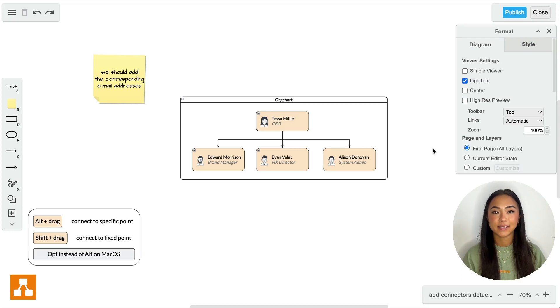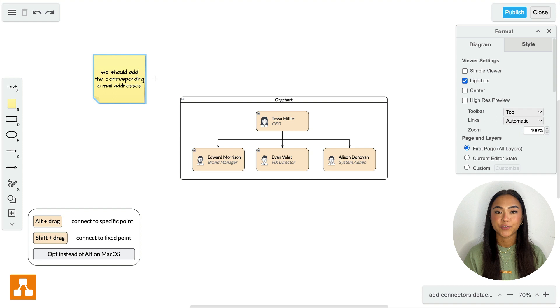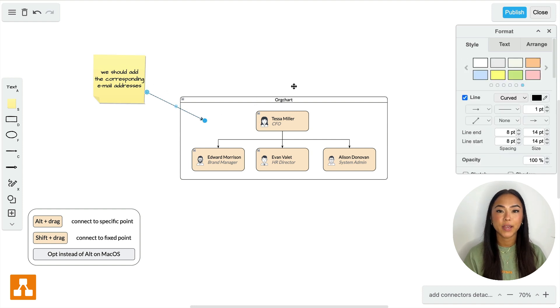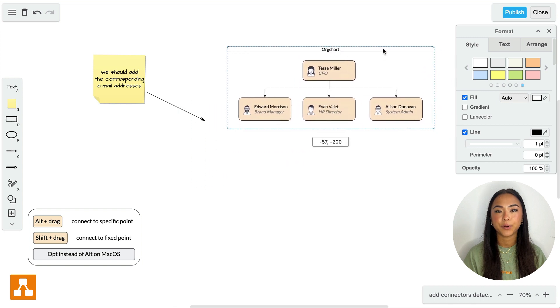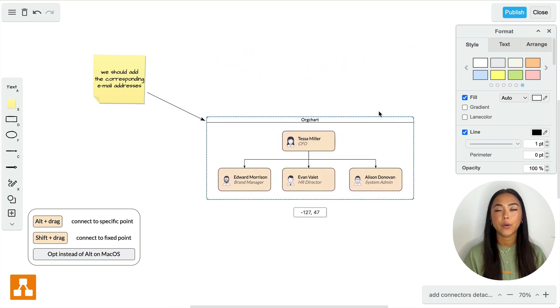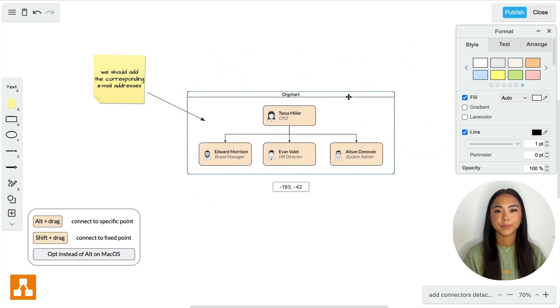Hi DRAWYO friends! For precise connector placement detached from any shape, press and hold the ALT key while dragging the connector. This will target a specific point in or around your shape.